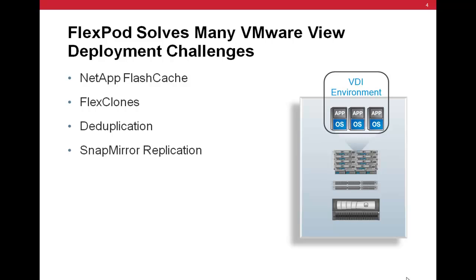Flex Clones enable rapid provisioning of thousands of customized desktop images while using the performance of the NetApp Storage Array. NetApp deduplication ensures efficiency of all user content and desktop images in the VMware View environment. Finally, NetApp SnapMirror replication software can ensure reliable off-site disaster recovery and business continuity.